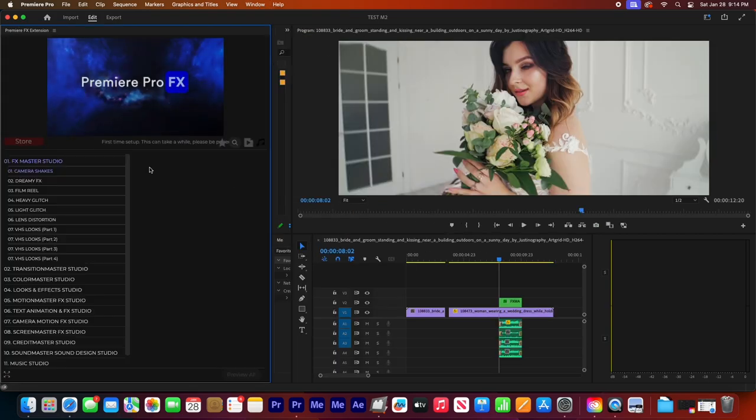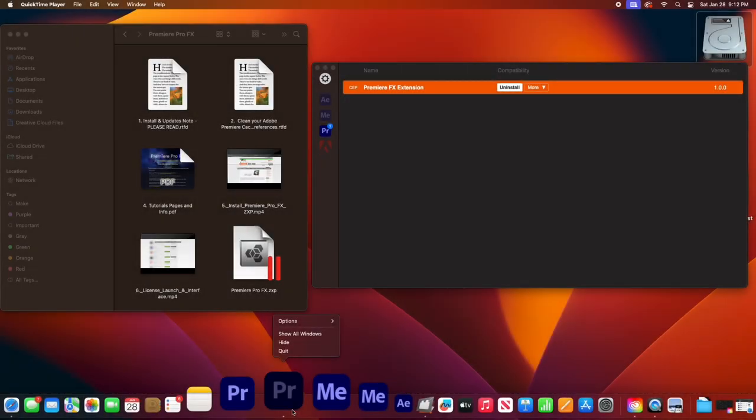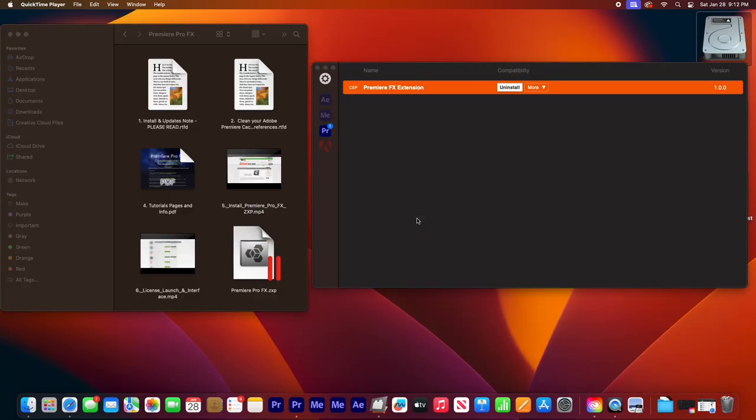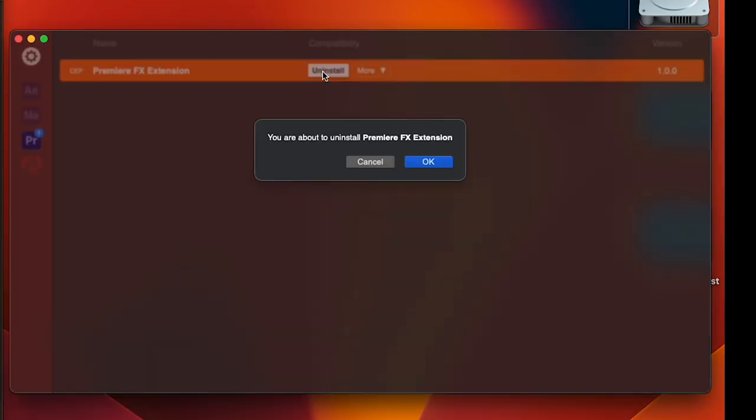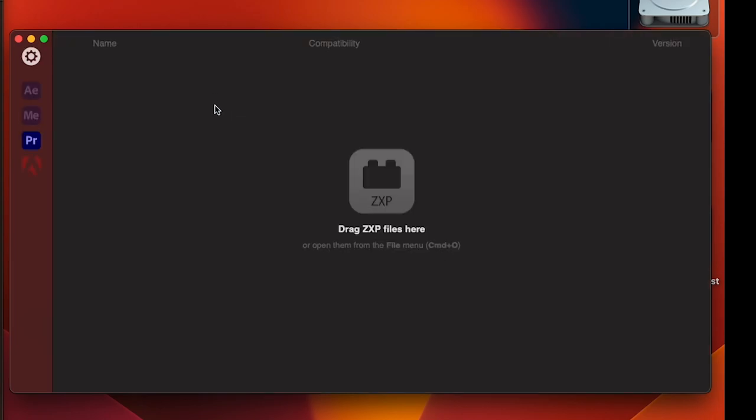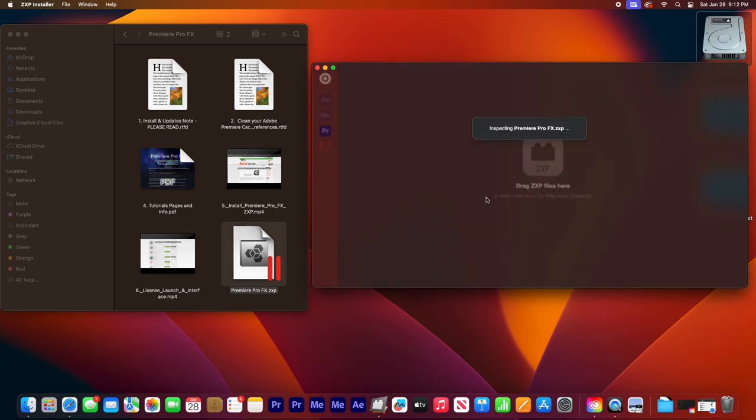If it doesn't, let's close out Premiere Pro. And then we can open up our ZXP installer and we can do a quick uninstall. Open our ZXP installer. If we go over to the right-hand corner here in the Premiere category, we can hit the uninstall button. And then we're just going to go back, drag and drop, and reinstall the ZXP file.